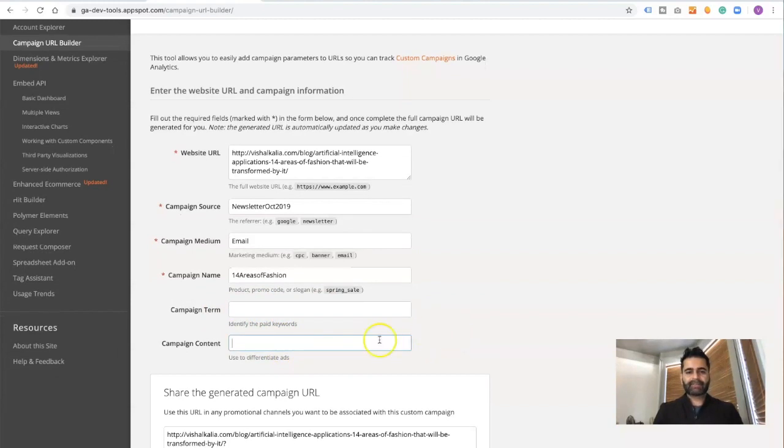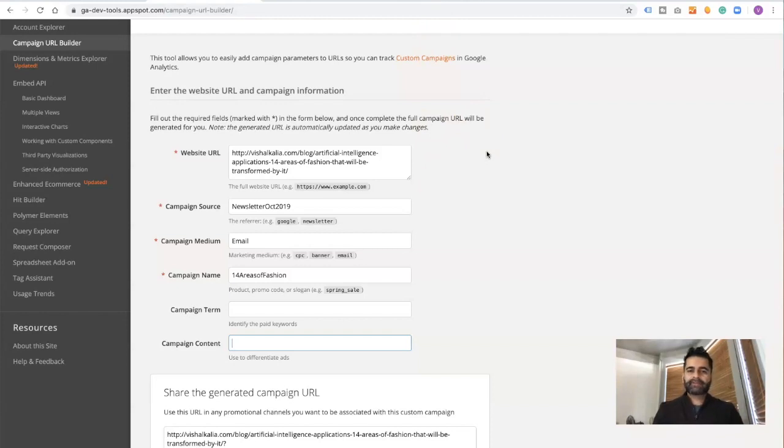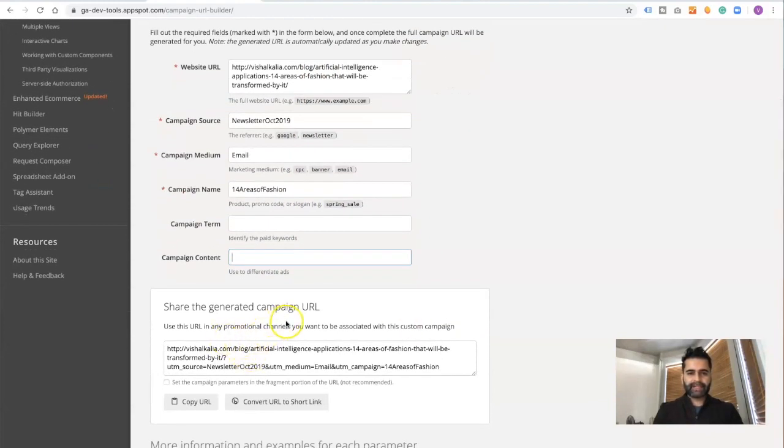The campaign content is for when you're doing multiple ads. For example, if you're sending two emails for your product, one offering free shipping and the other offering 50% off, you can have different names here. But the rest of the stuff remains the same.